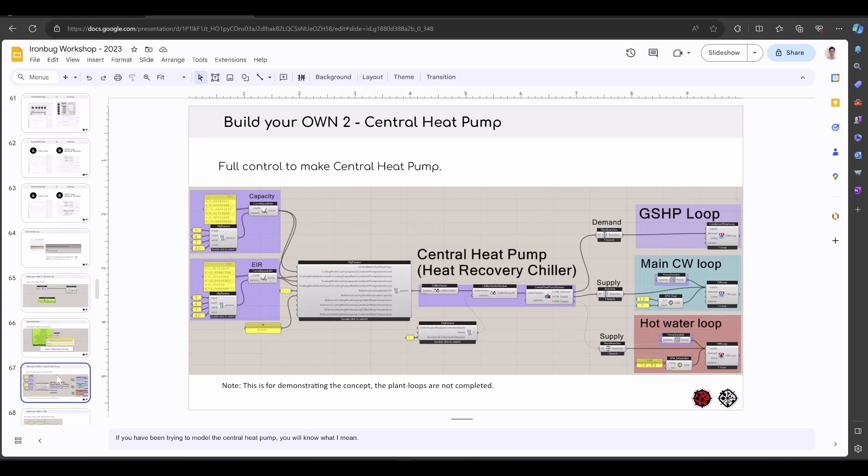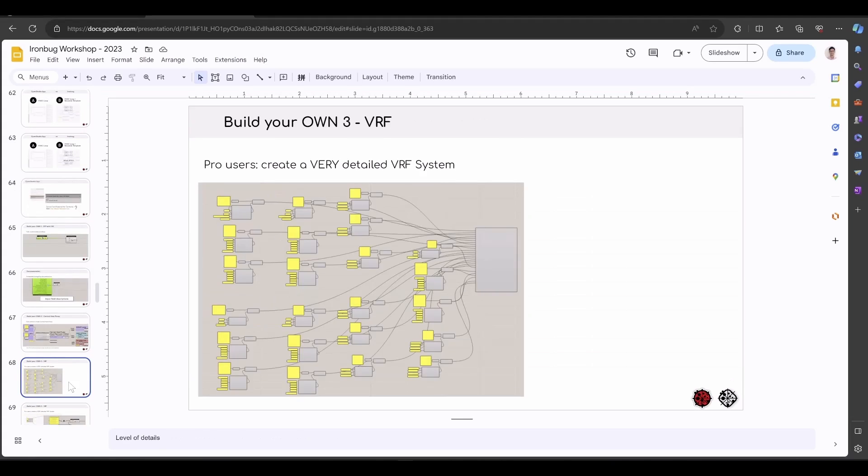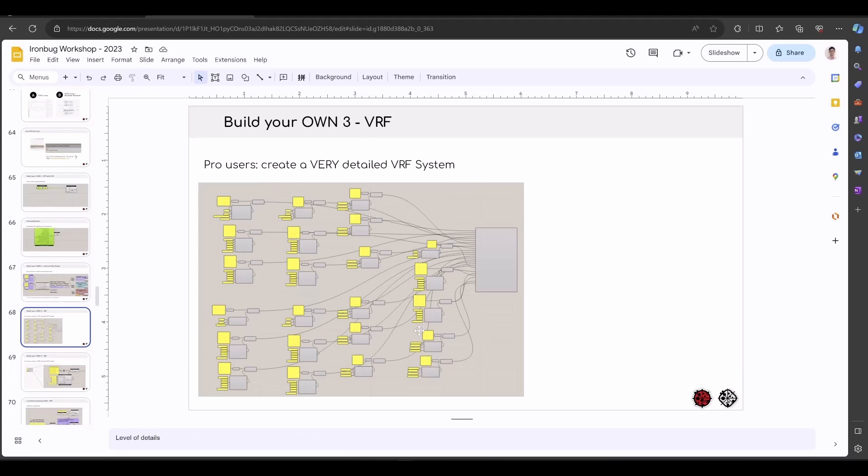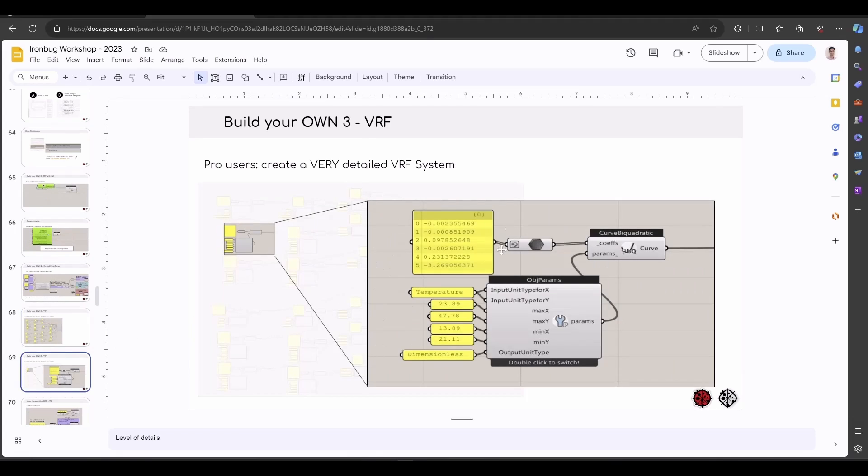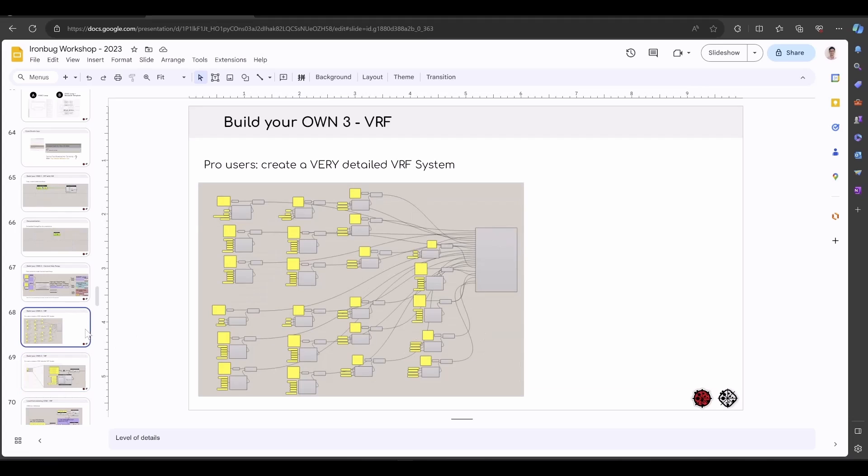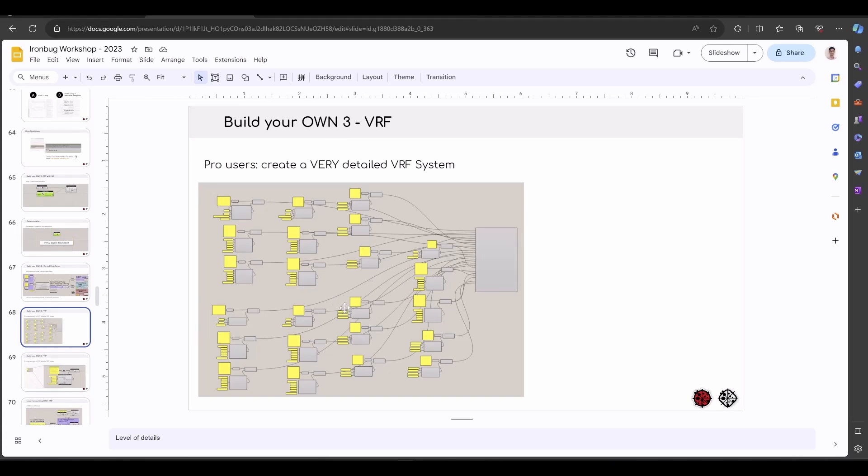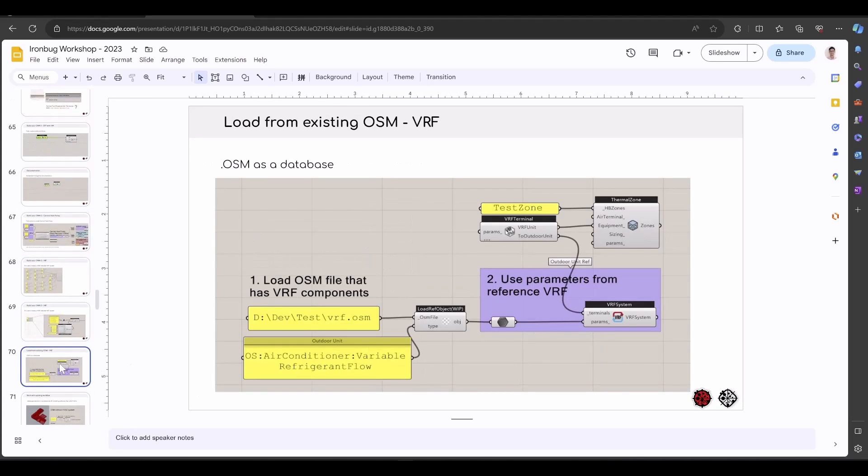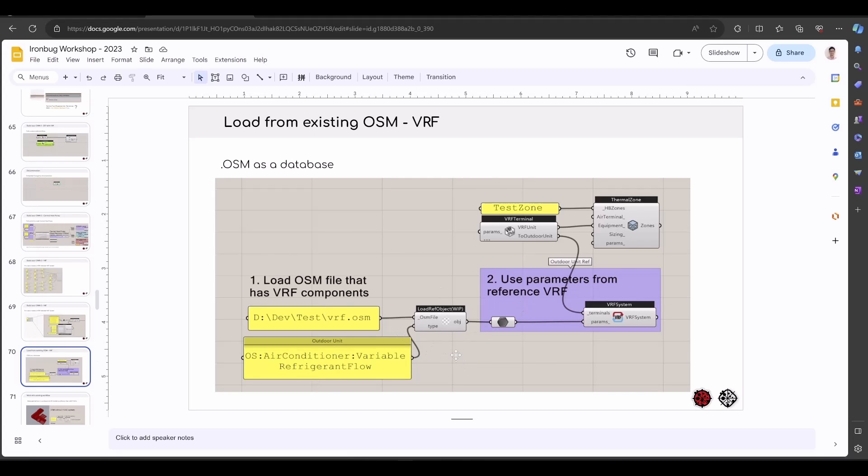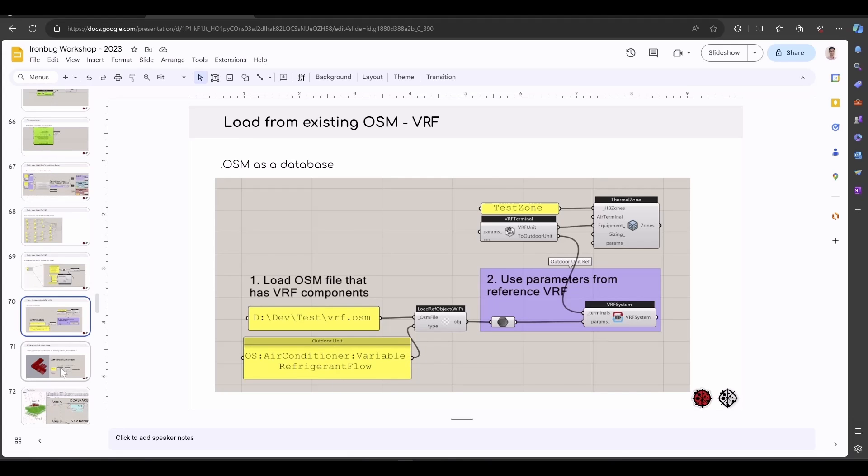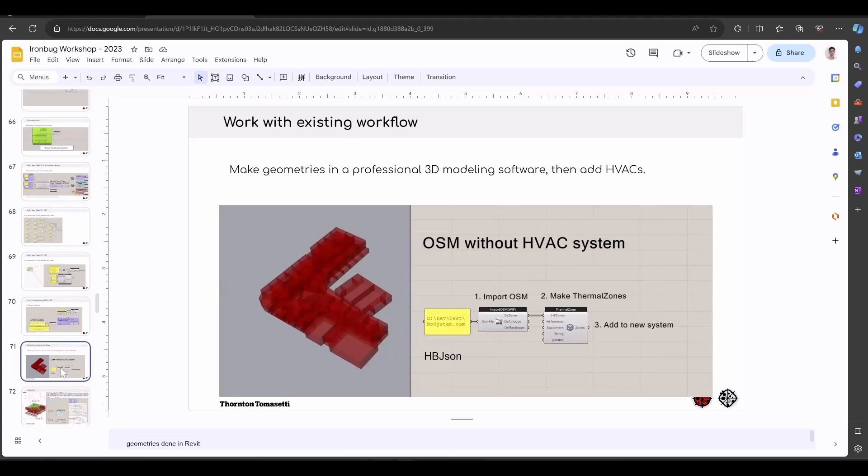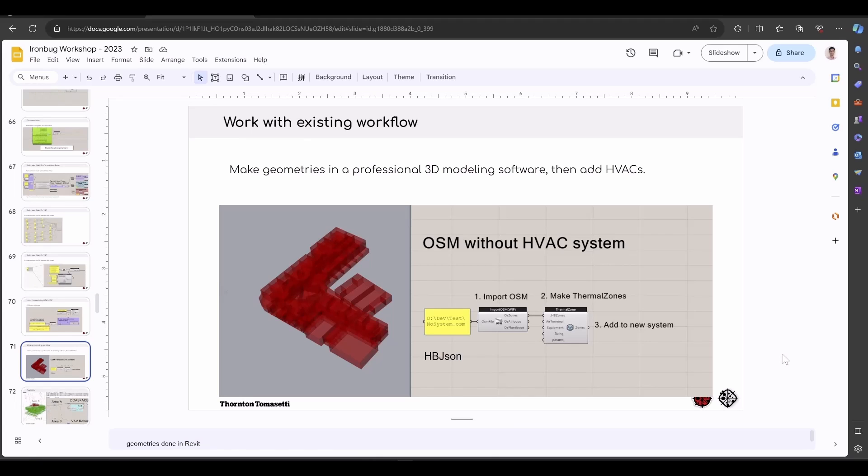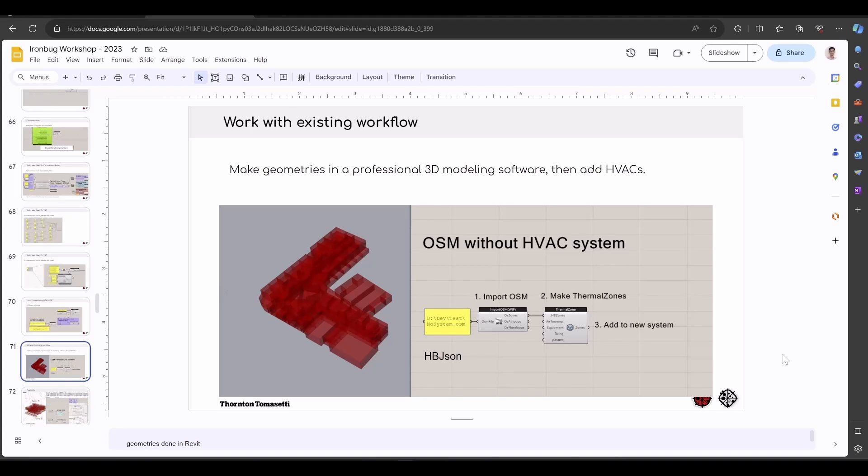You can have full control to make a central heat pump system. And of course, you can set up a very detailed VRF system with all curves. Once you set up in one project, you can reuse it very easily by copying these performance curves into another project. If you have an OpenStudio OSM that contains a VRF system inside, you can just import the VRF system and reference that system in your new model. Even though I think the Rhino platform is the best geometry modeling platform, you have the freedom to use whatever your existing workflow is to build the geometry first and import the model inside Grasshopper and assign the systems here.